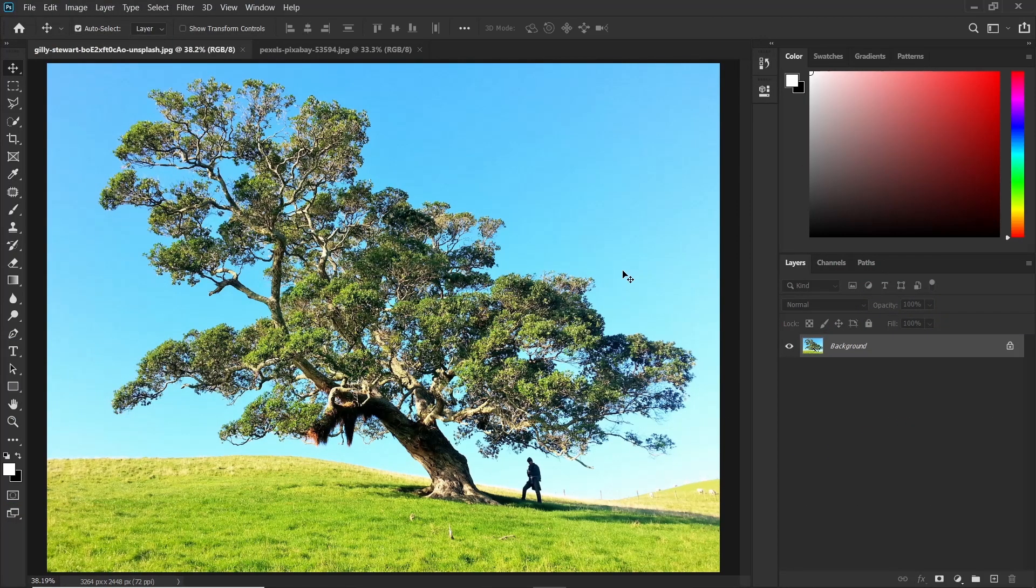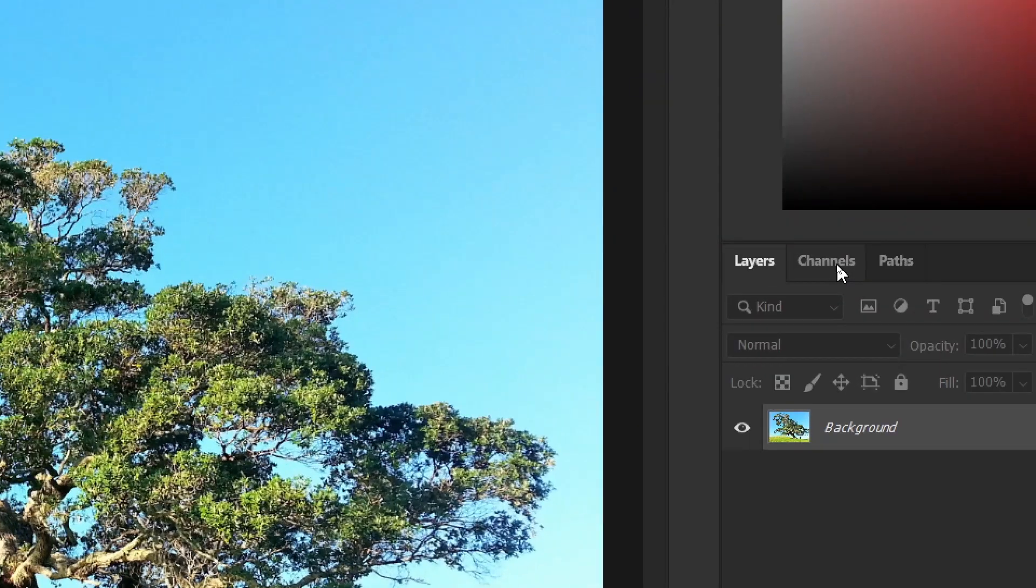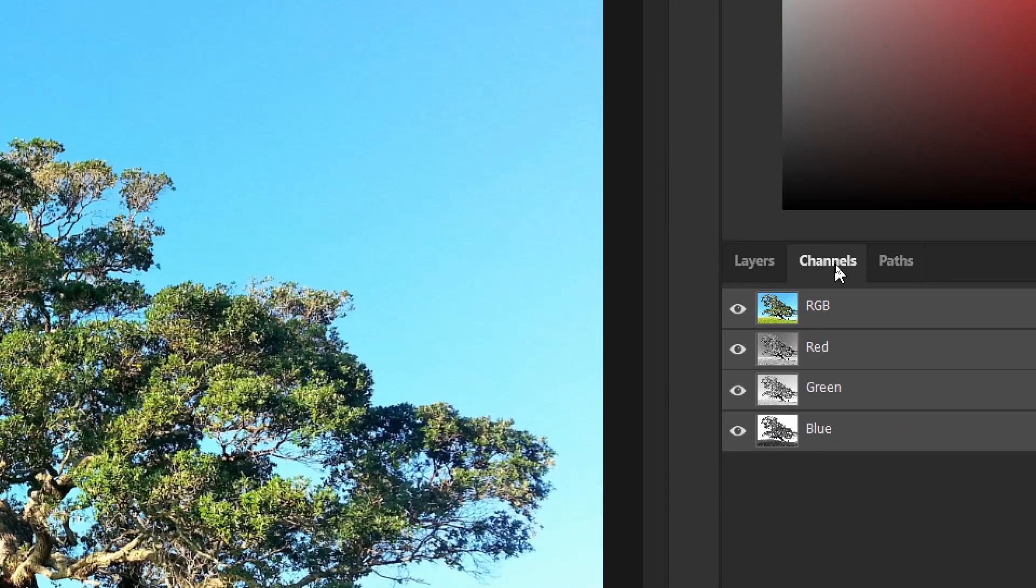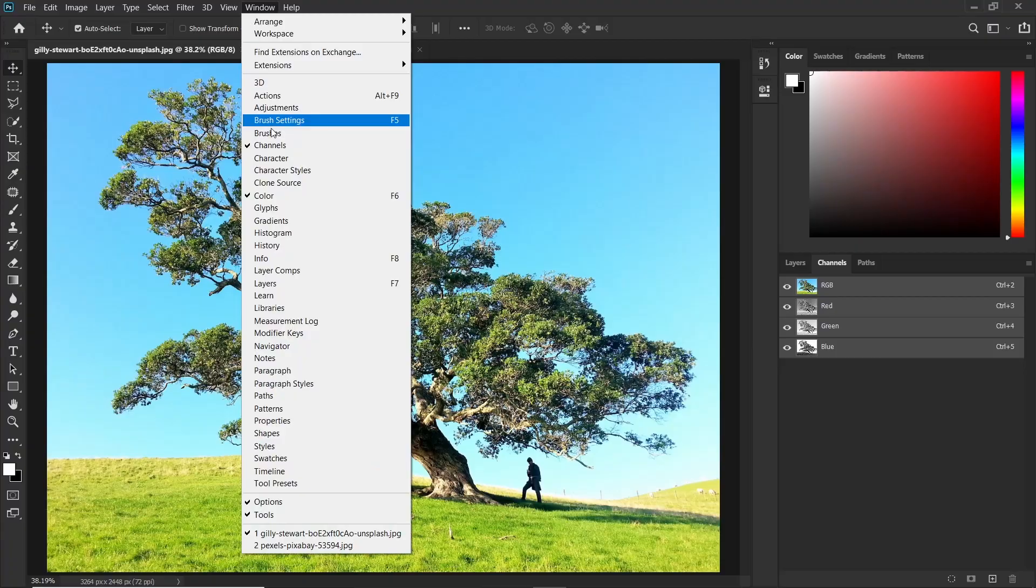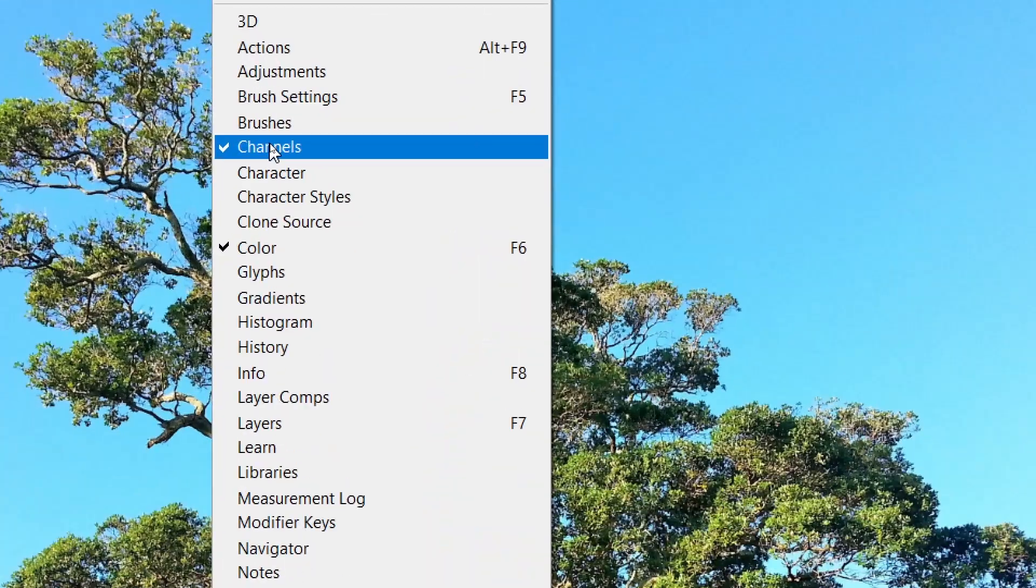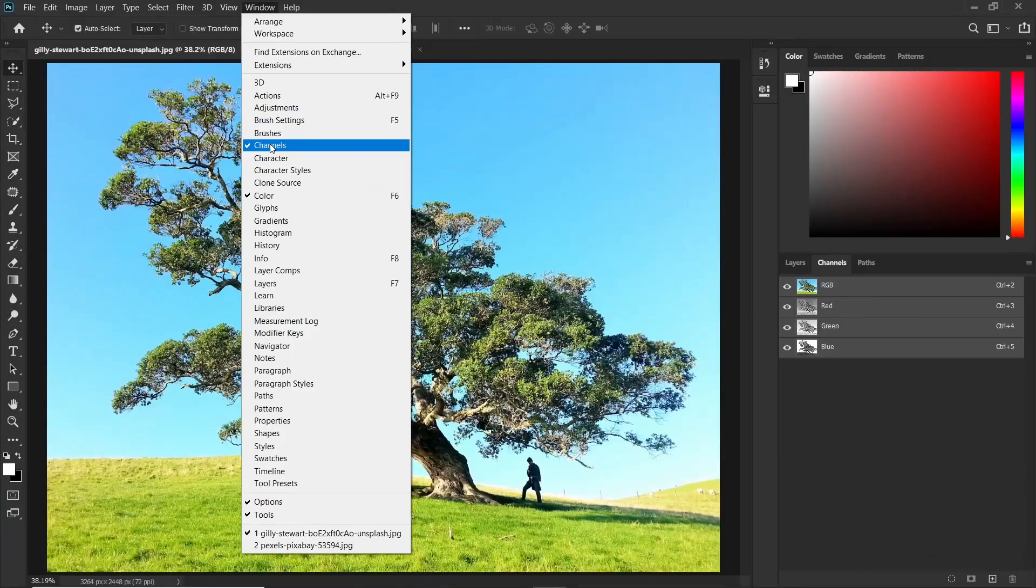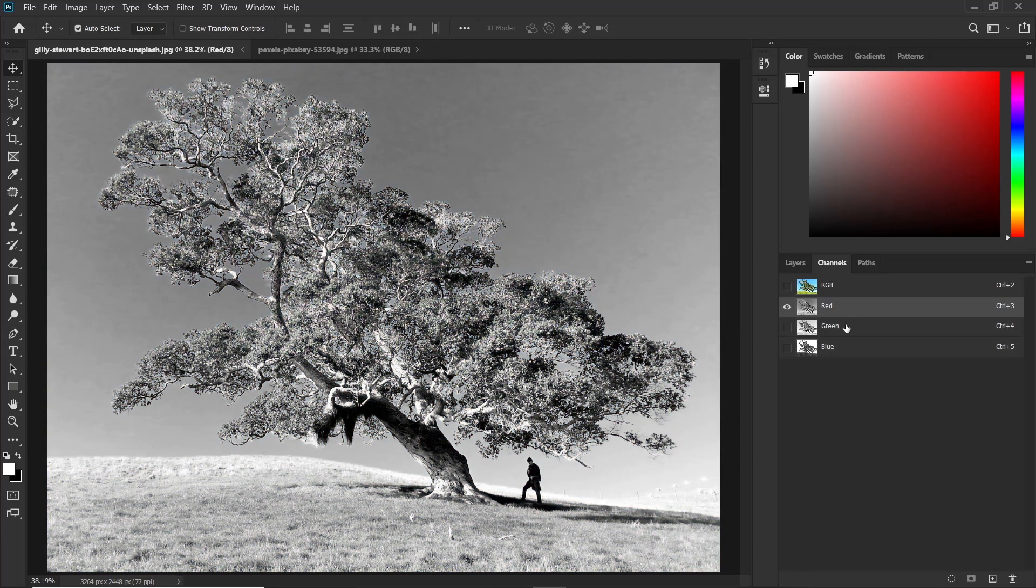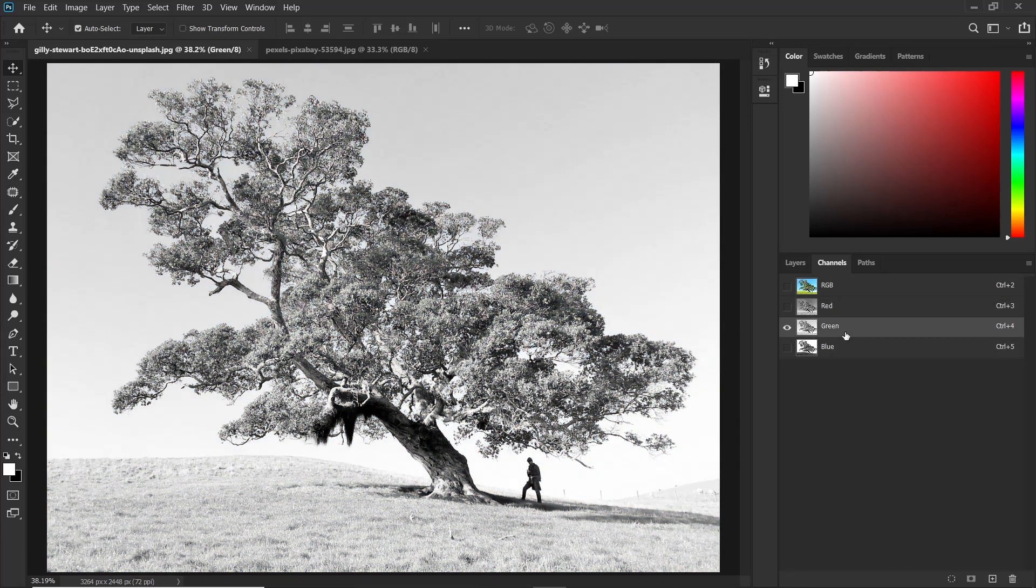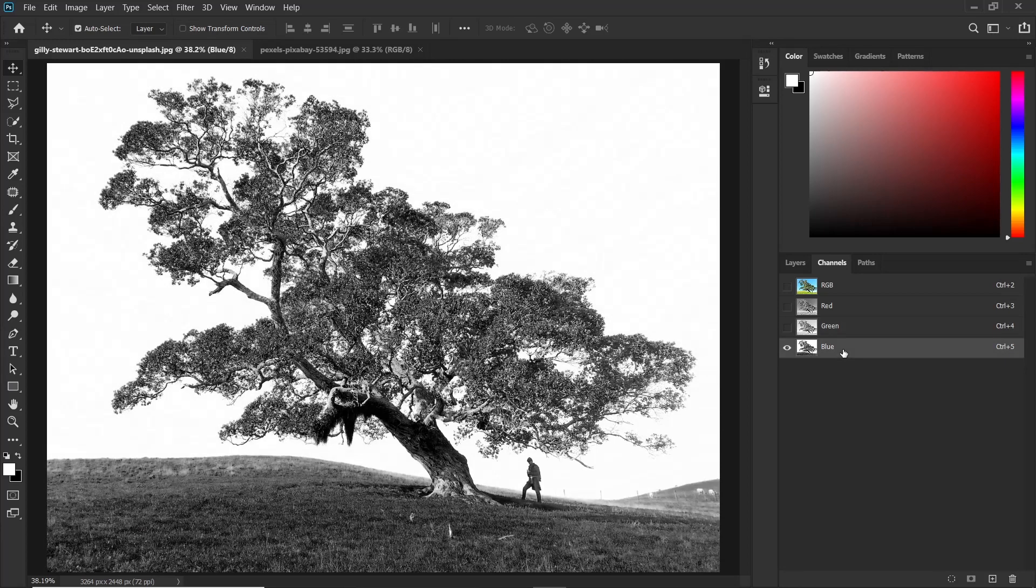The best way to select trees is by using channels. So go ahead and click on channels. If you don't see this you can click windows then select channels. Now take note that this image is composed of three colors. That is the red, green and blue and in this case we shall be using the blue channel.